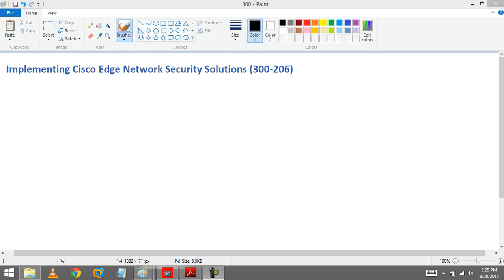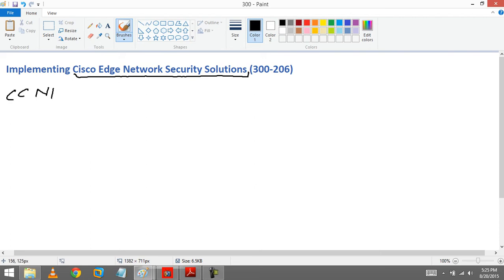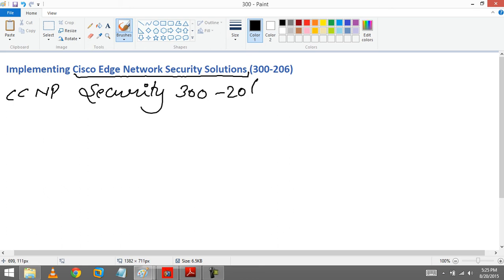Hello friends, so today we are going to discuss Cisco Edge Network Security Solutions, that is CCNP Security 300-206.